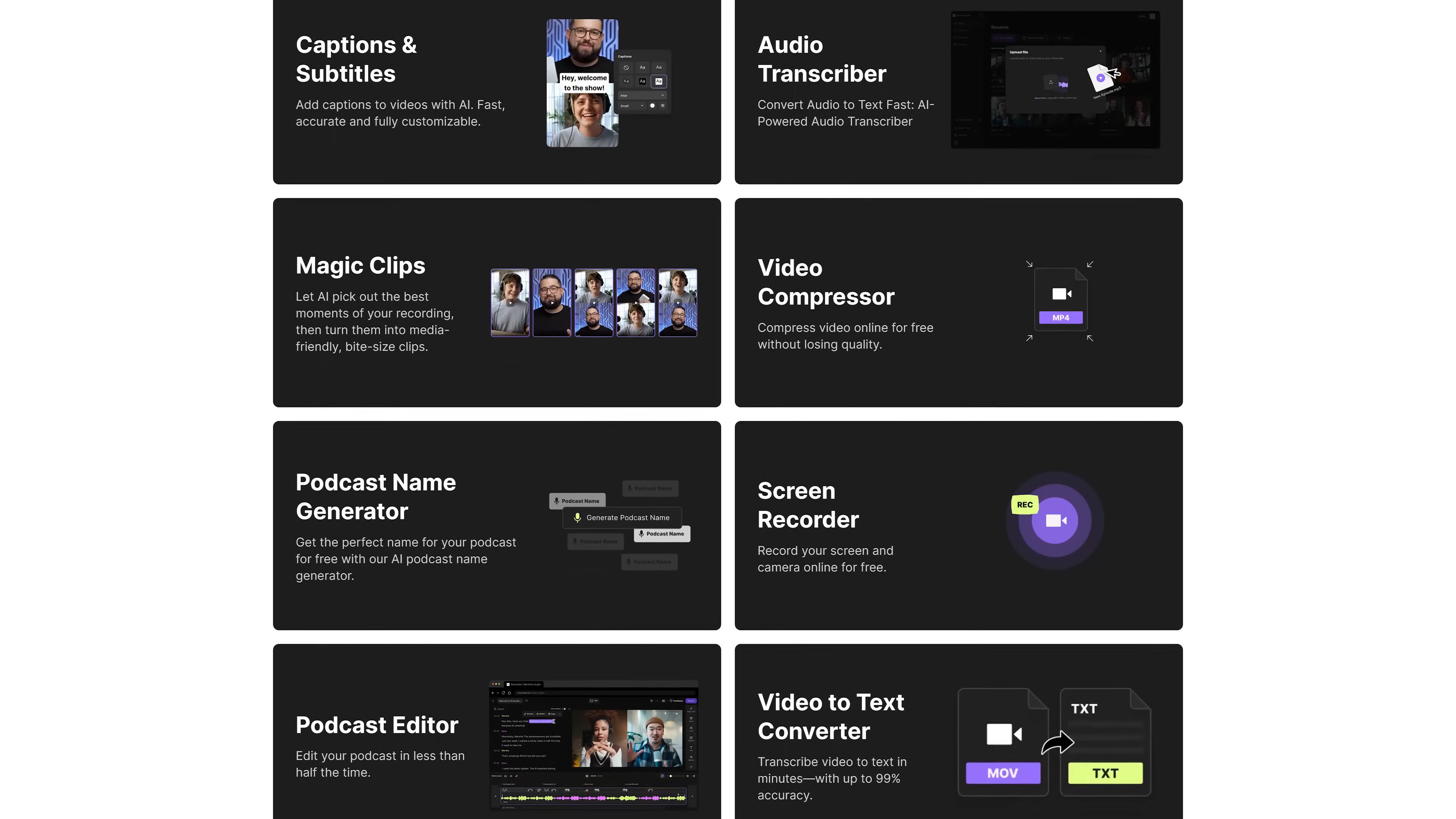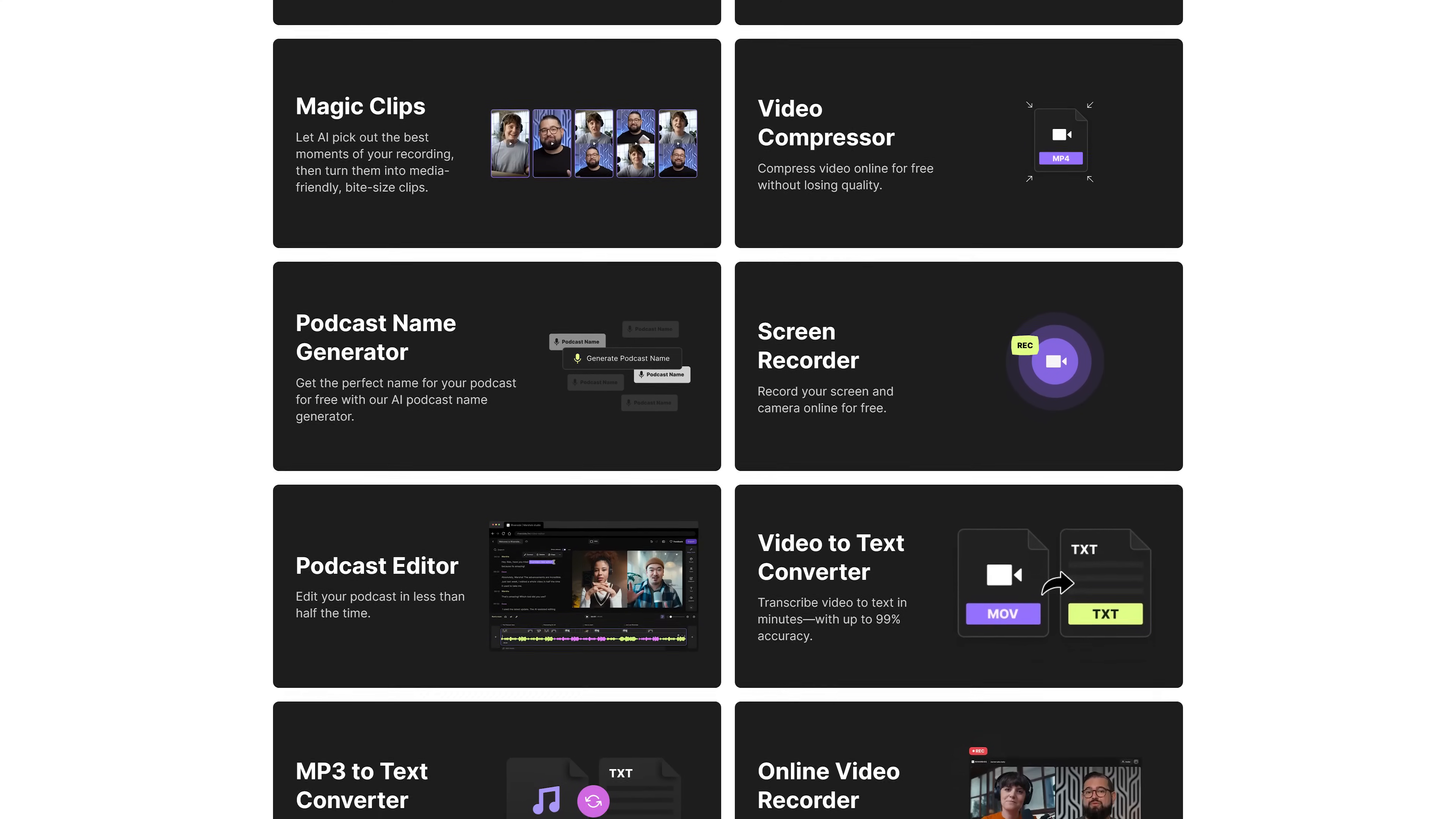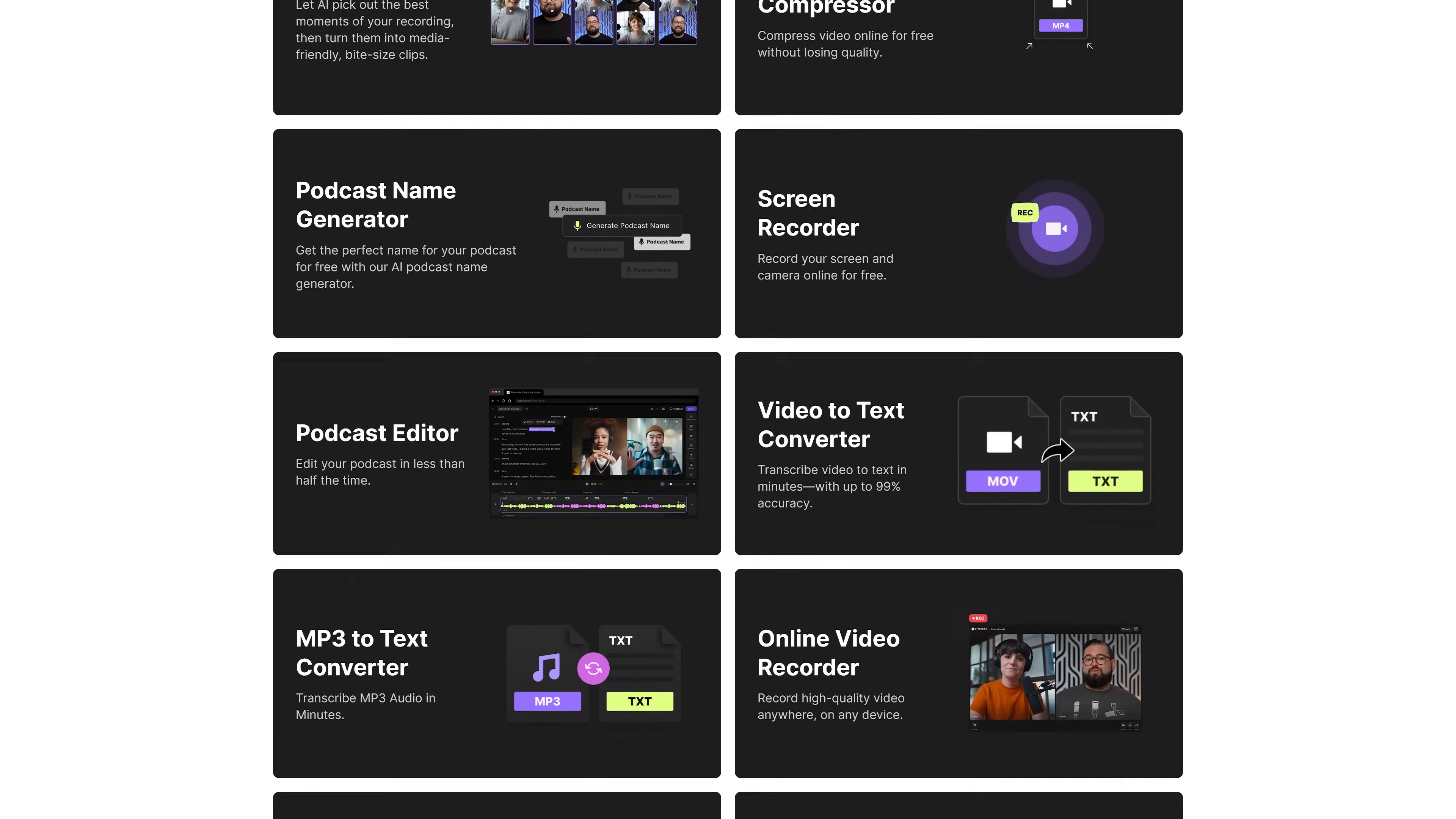These next two I'll mention briefly for you to try out on your own are both from this cool site called Riverside.FM. They offer online tools for high quality video recording and editing. All of which are available for free.